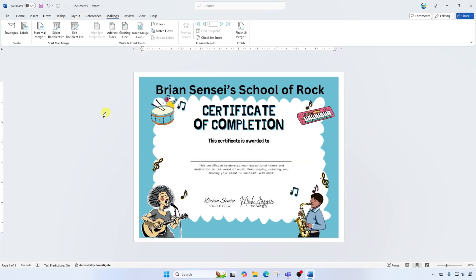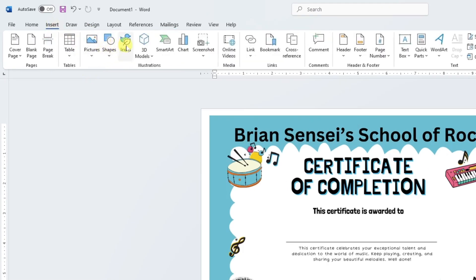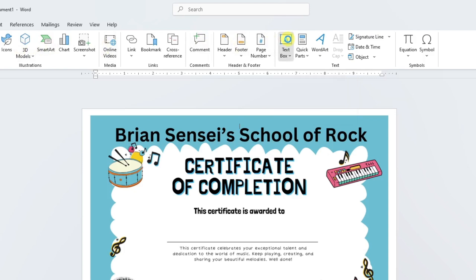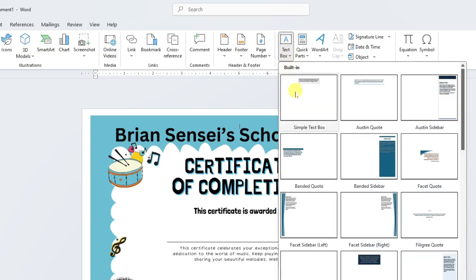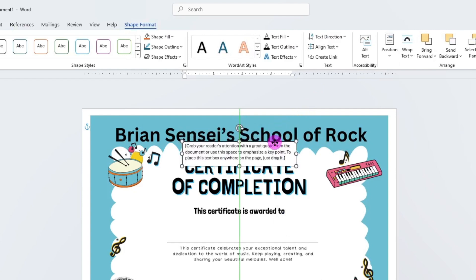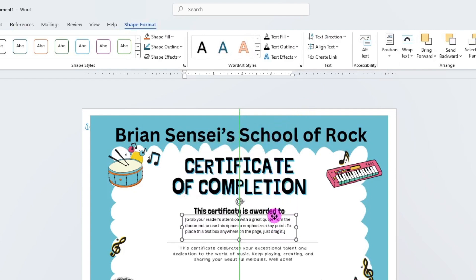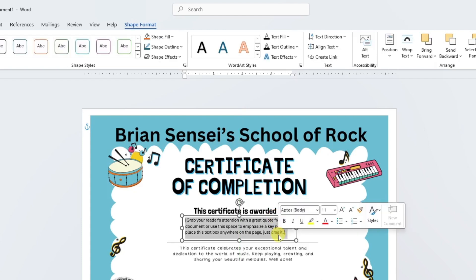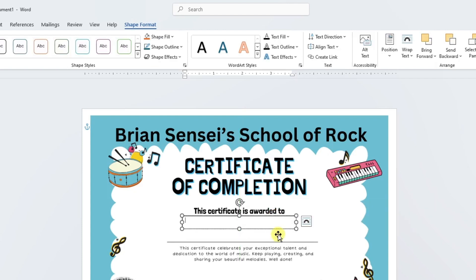Now the list is connected to this Word document. The next thing I need to do is create a textbox to place the student names in. I'll go to Insert, then Textbox, and select the Simple Textbox. I'm going to move this down to where I want the student names to appear, and I'll delete the placeholder text out of there.